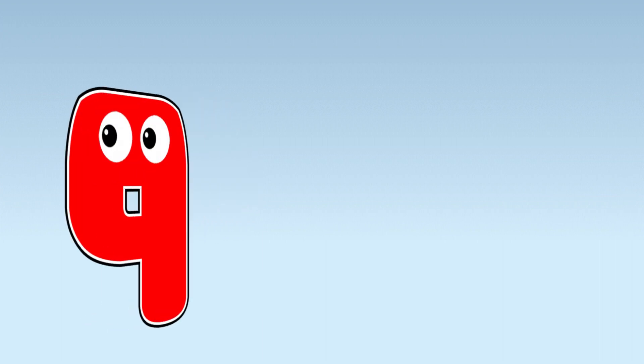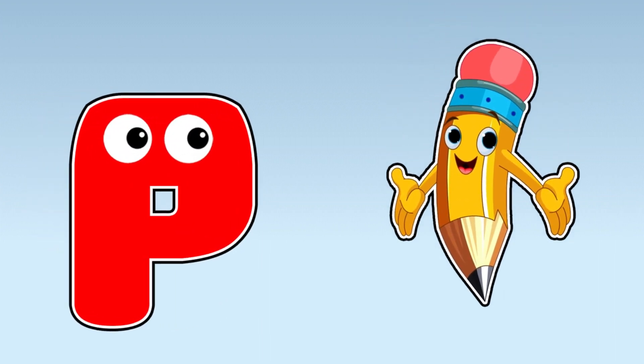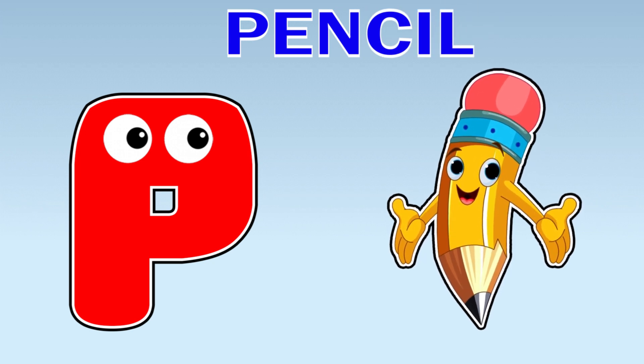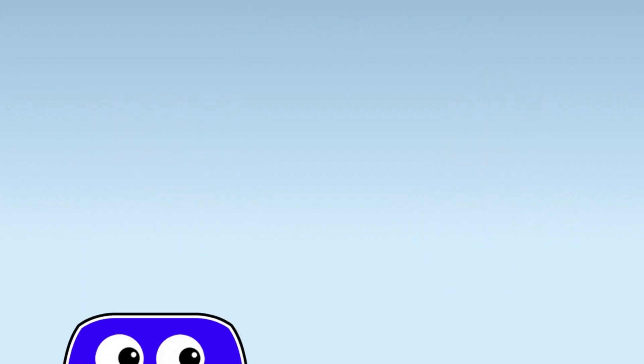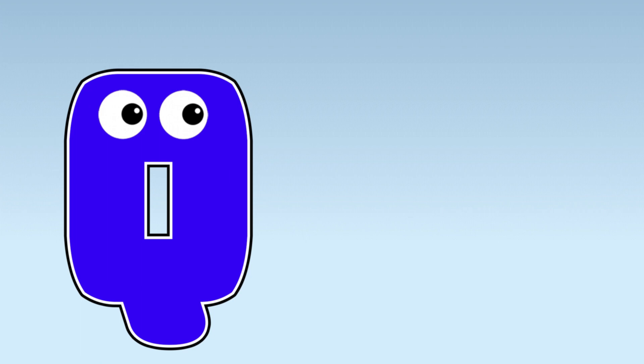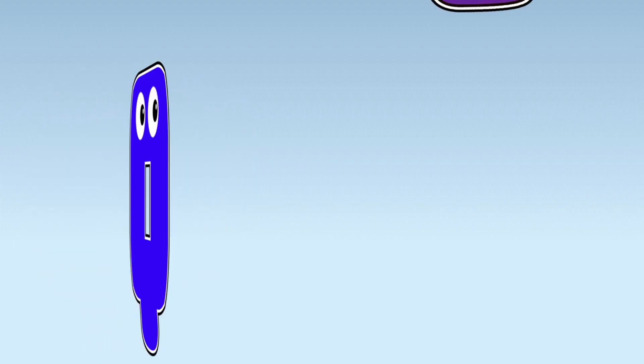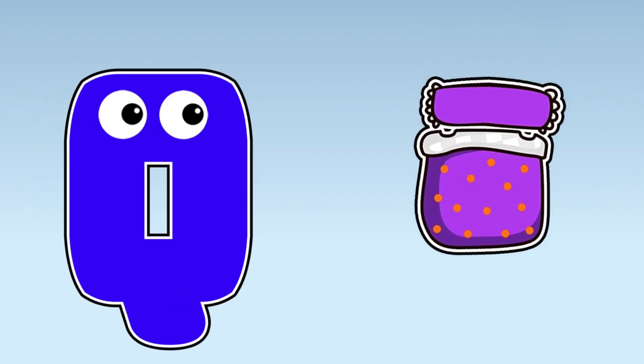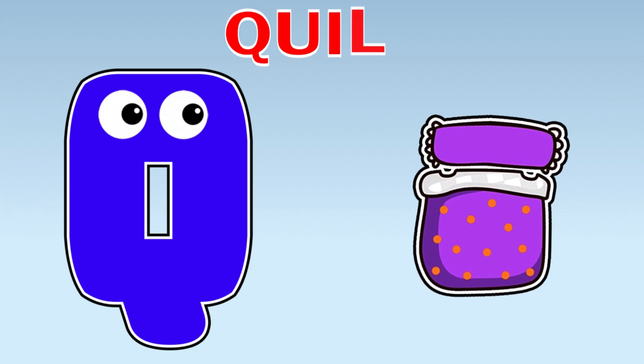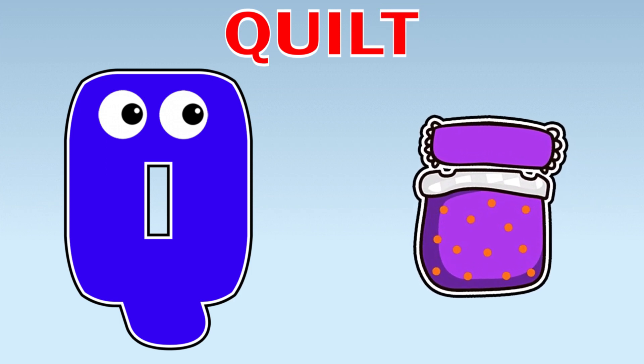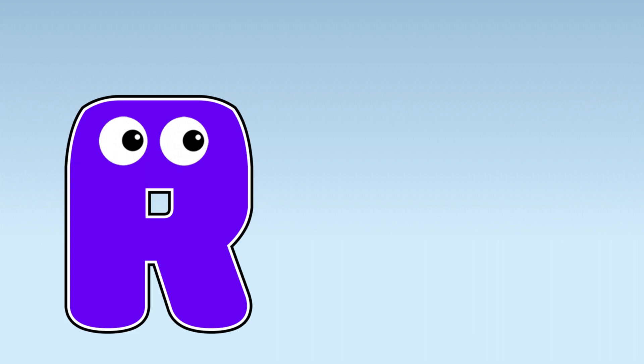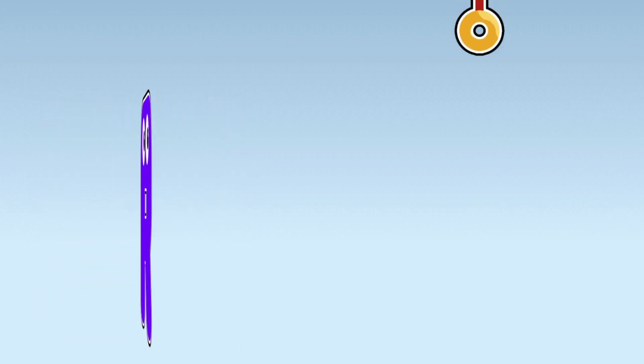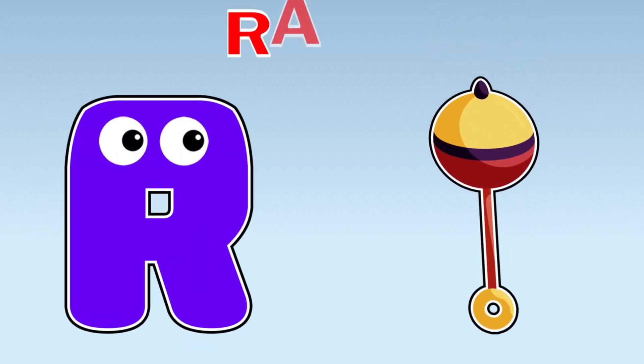P. P is for Pencil. Q. Q is for Quilt. R. R is for Rattle.